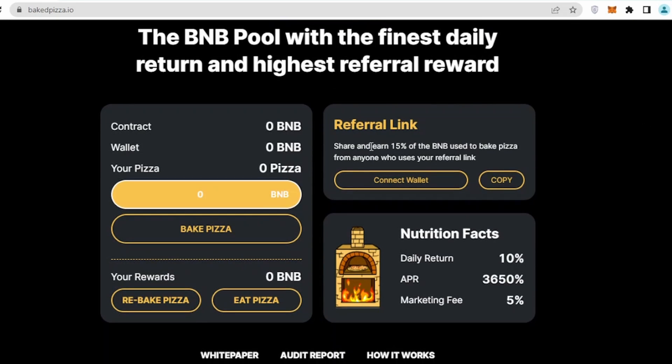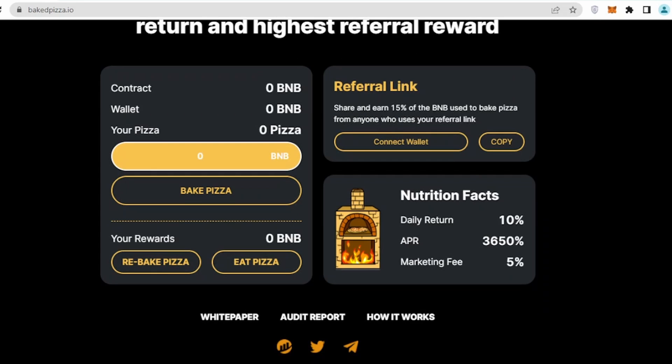Scrolling down a bit, it says share and earn 15% of BNB used to bake pizza from anyone who uses your referral link, which you will be getting after you connect your wallet. I'll show you step by step tutorial on how we can buy their coins.